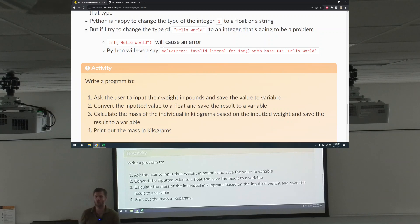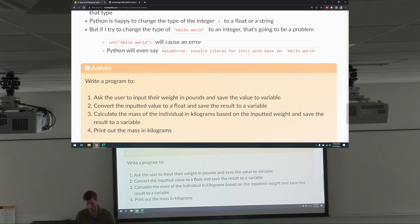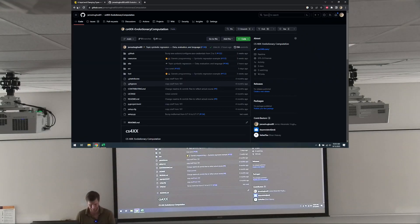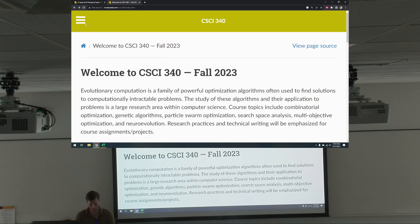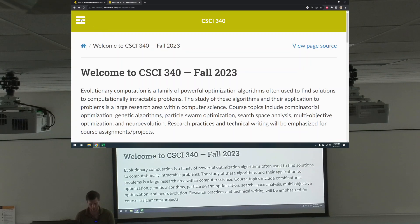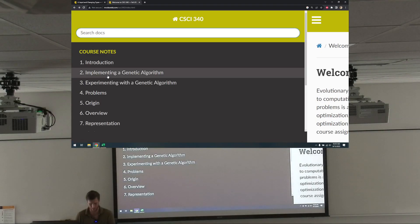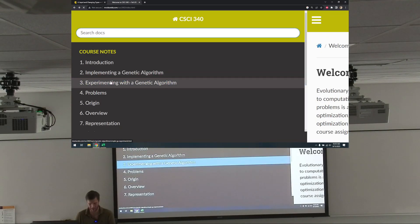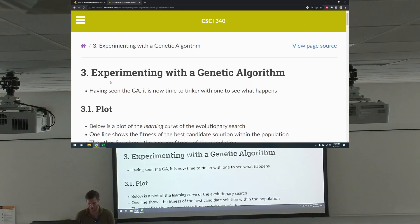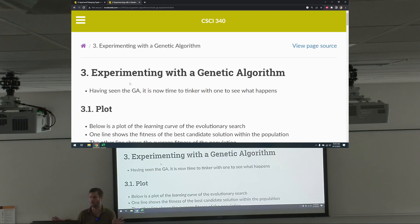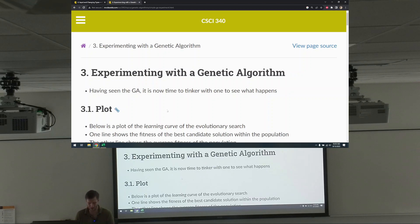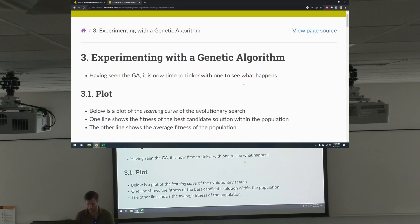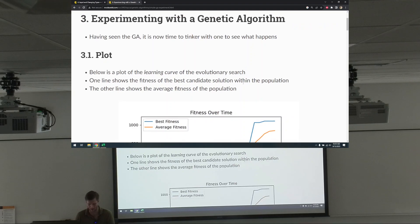But for now, experimenting with the genetic algorithm. So here's where we are. Having seen it with a GA, it's now time to tinker with one to see what happens. Okay. Plot.